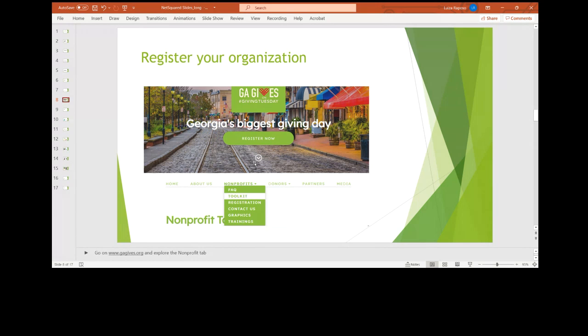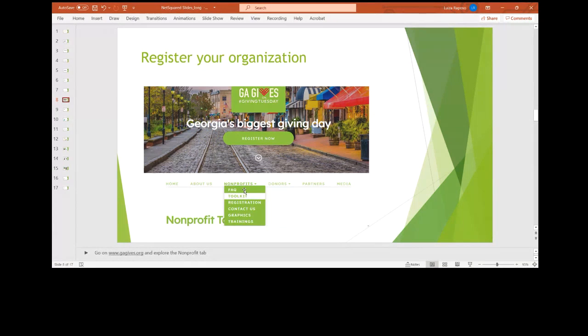What I would also do after you do that, I would go into our nonprofit tab and just explore all of the different things that we have. That includes the toolkit, that includes some FAQs, that includes our trainings, graphics, etc. I would get comfortable with that so you can get a sense of all the different resources. They're all there for you.